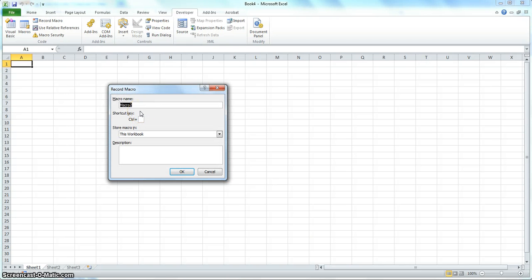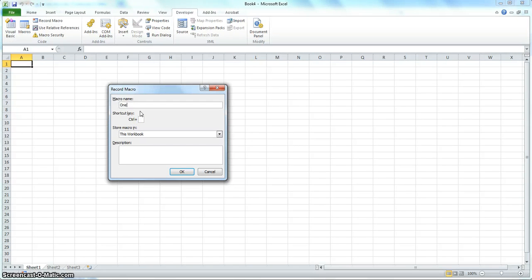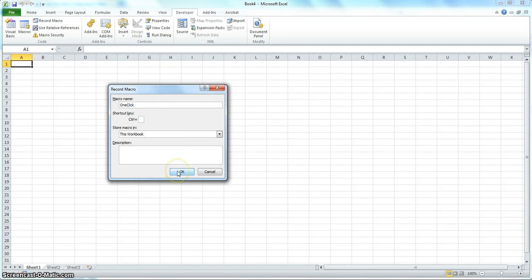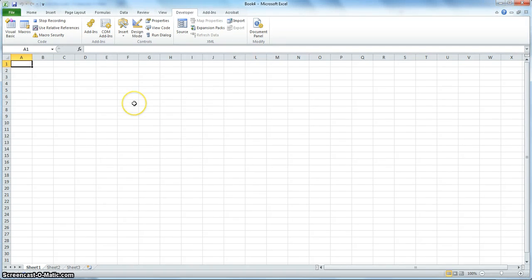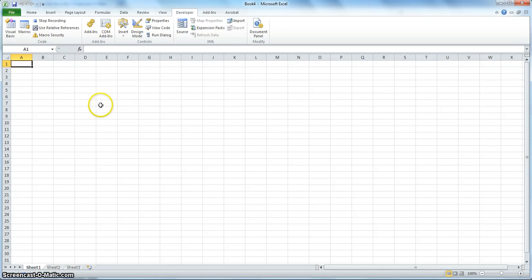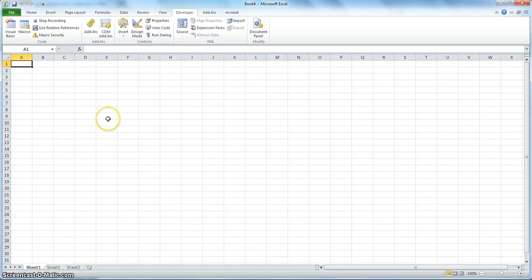Go ahead and name your macro, whatever you'd like to call it. I will name it one click. You can put a shortcut key if you prefer, but that's not necessary. So go ahead and click OK. After that, you're ready to go ahead and download the file and the data from the database.